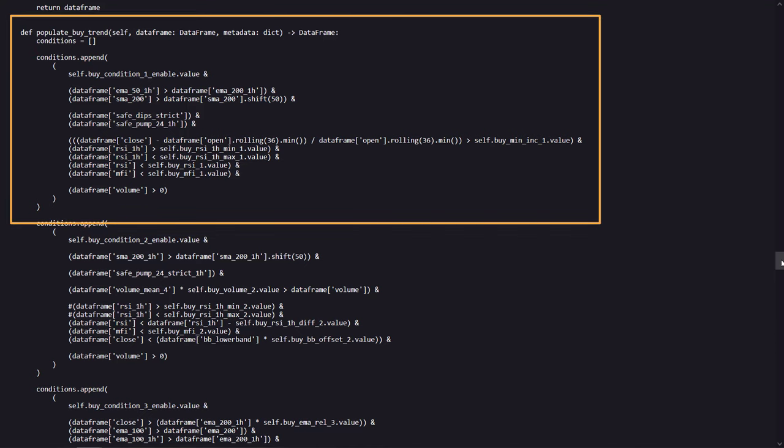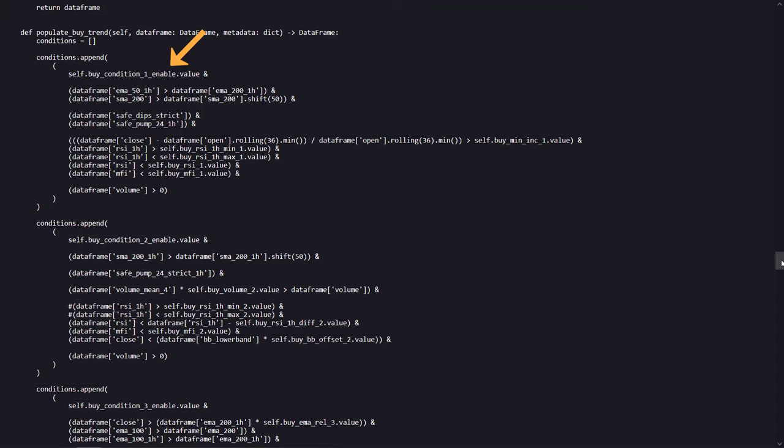For example, this buy condition is enabled when buy condition 1 enable is true, and it signals a buy when several criteria are met. Here, the 50 period EMA is above the 200 period EMA on the 1 hour time frame, and the 200 period SMA is trending upwards. And specific safety conditions related to dips and pumps are satisfied. It also requires the current price to have increased significantly from its lowest point in the last 36 periods.